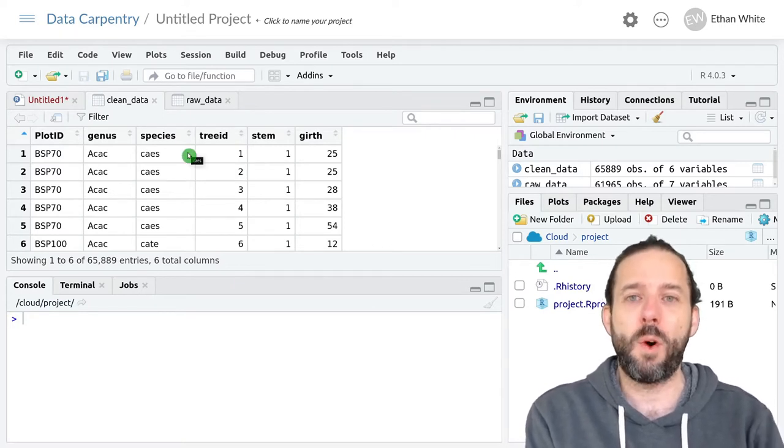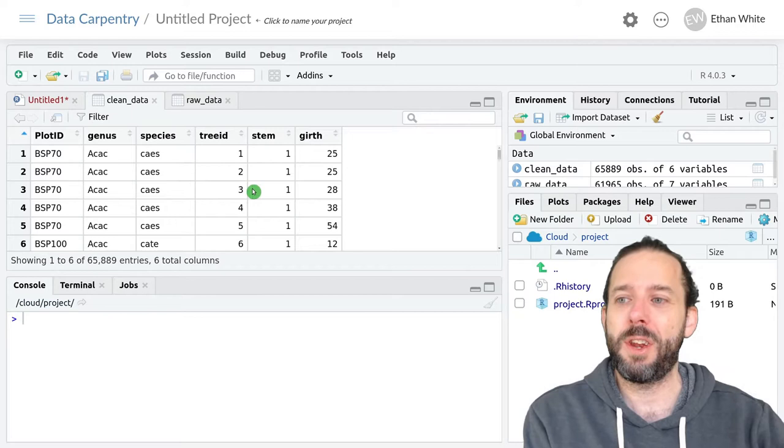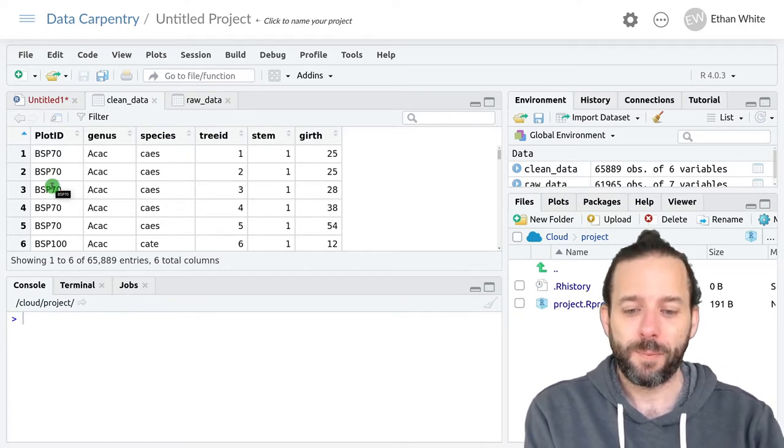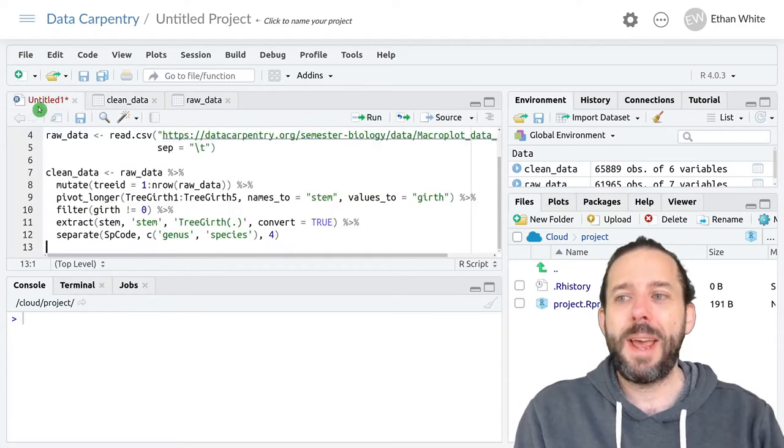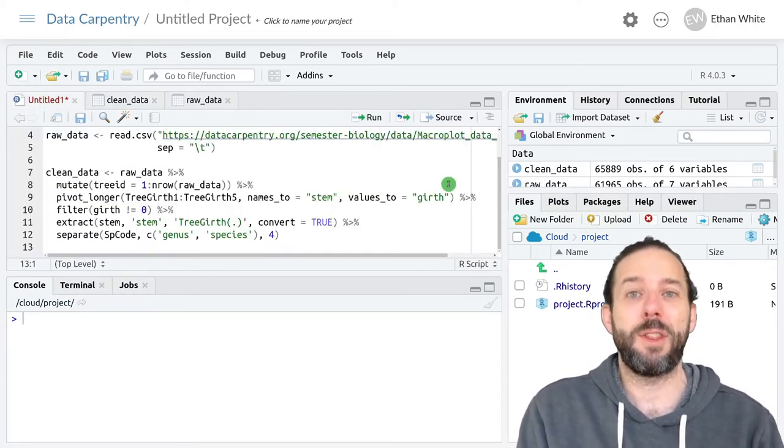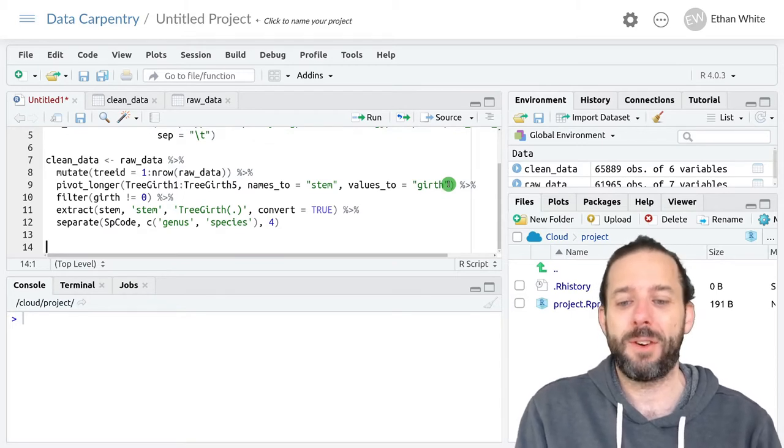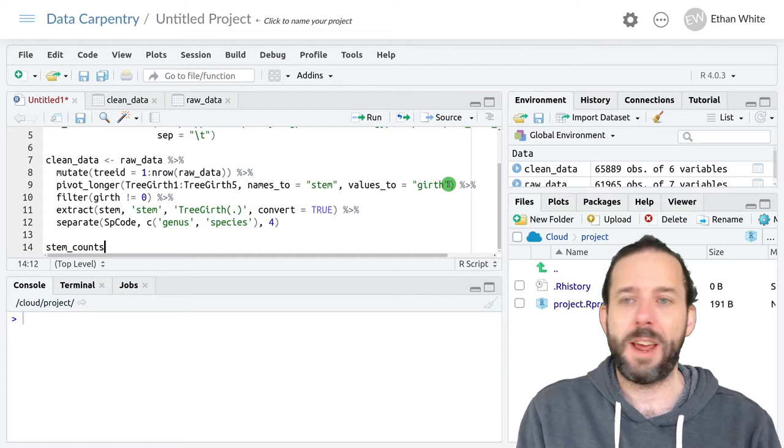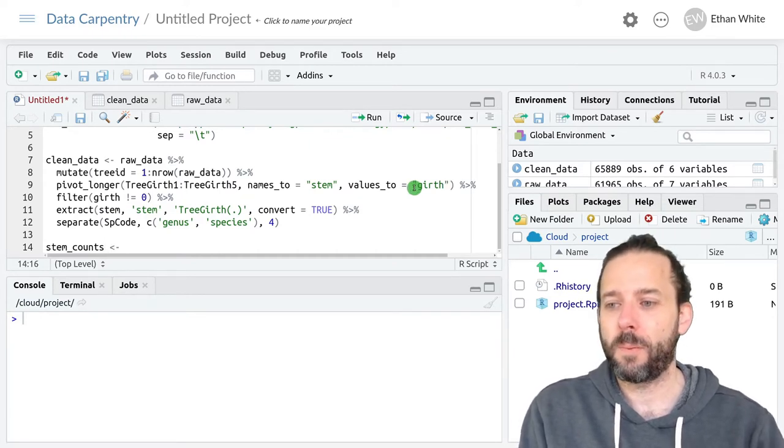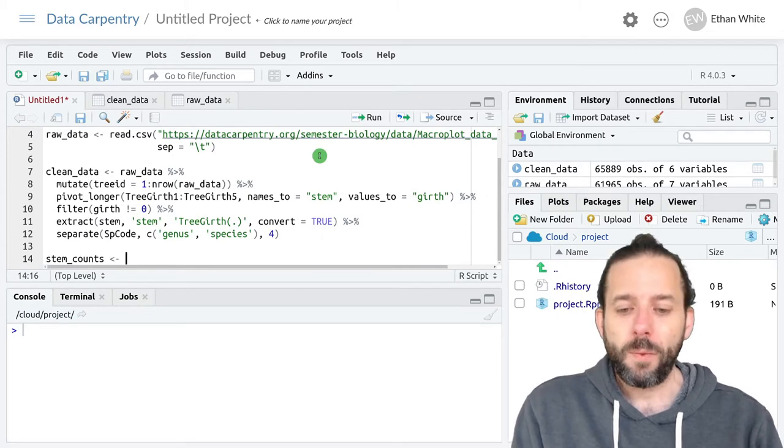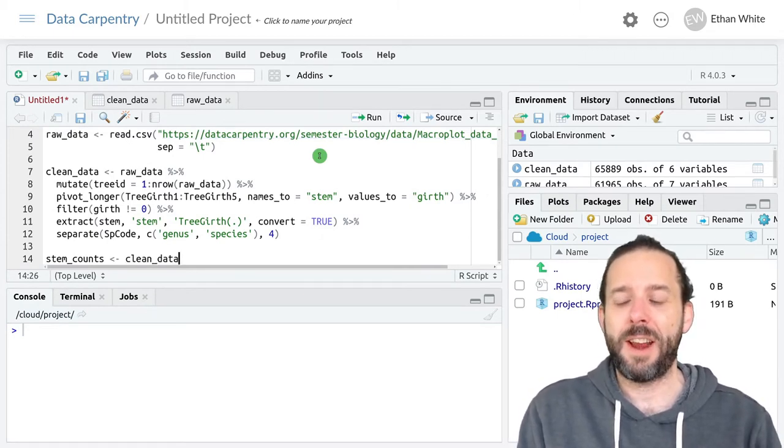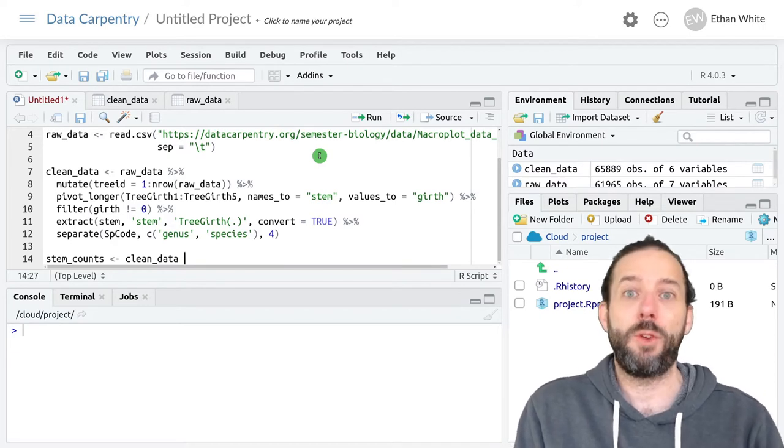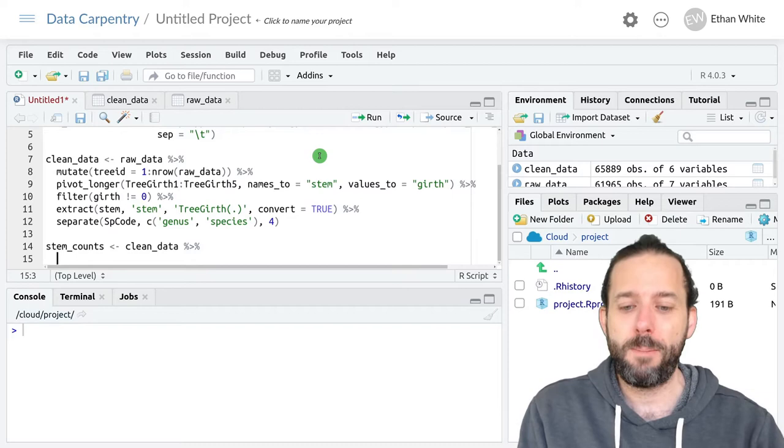Now we want to analyze counts of the number of stems by plot. So let's go ahead and get those counts to start with. We'll do that using some of the dplyr that we learned about earlier in the year. We'll call this data stem_counts.